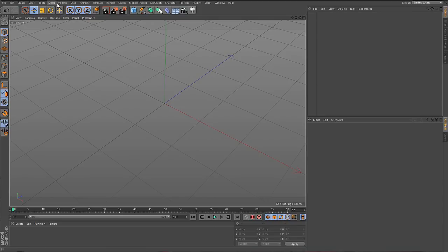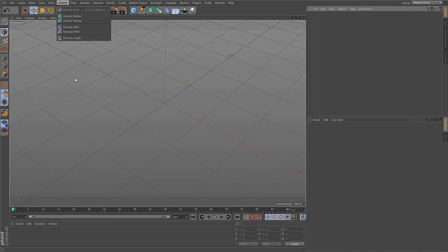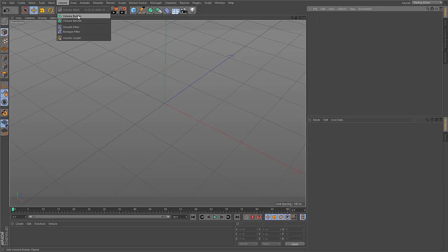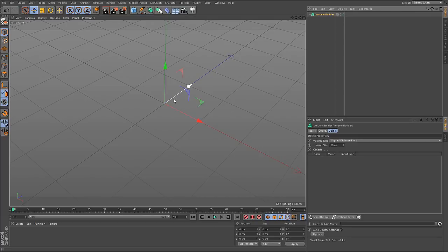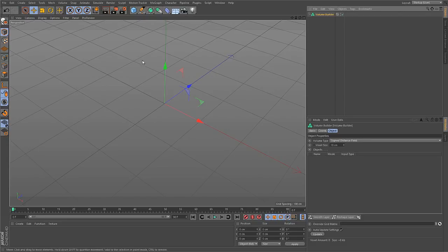You'll find this new volume menu here in the menu bar and inside you find different commands related to volumes. The most important one is Volume Builder. If you create a Volume Builder, there is not much in the viewport happening and that is because this tool is used to turn polygons and other objects into volumes.